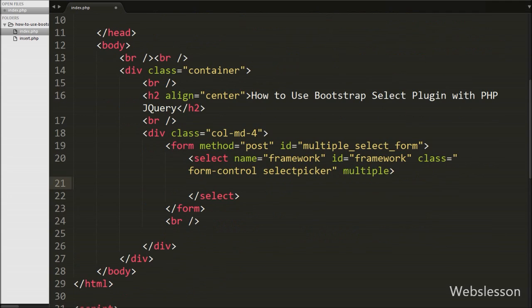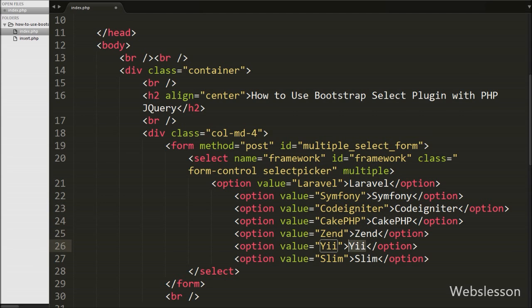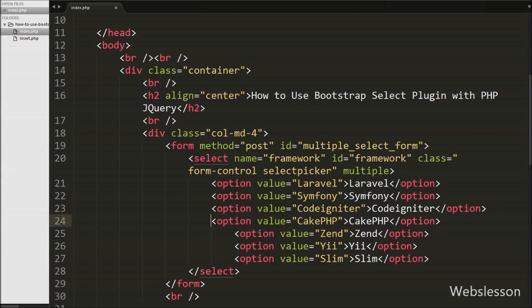Under this select tag we have written different options like framework names: Laravel, Symfony, CodeIgniter, Yii, Zend, and Slim with their respective values. So here we have defined these different options under this select tag.